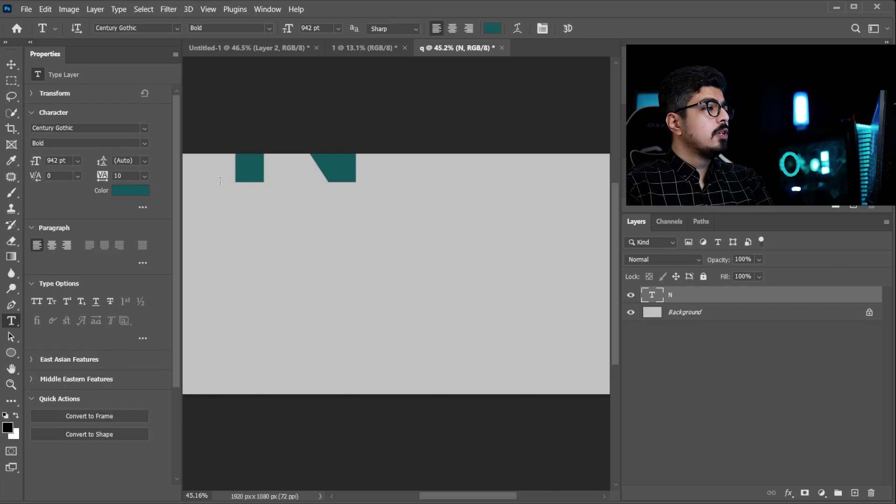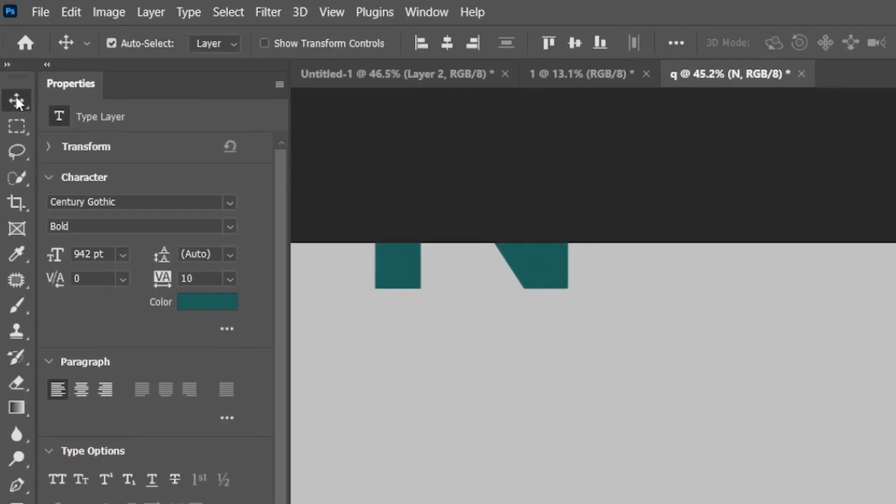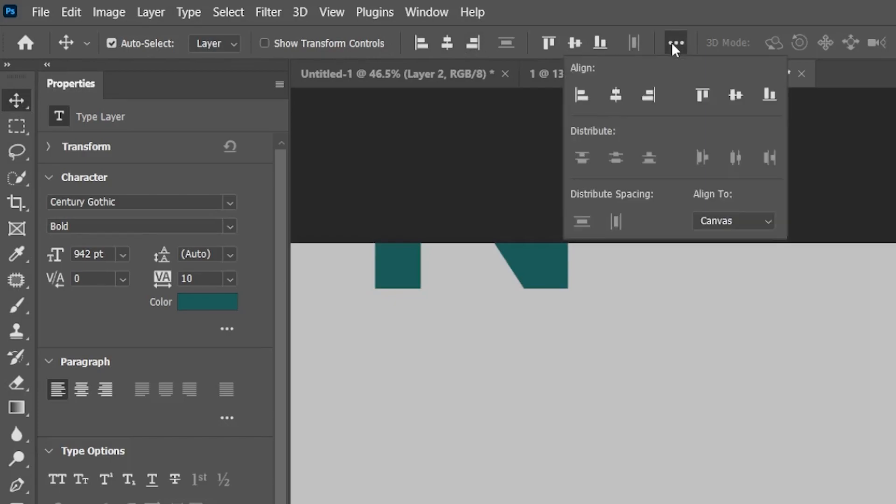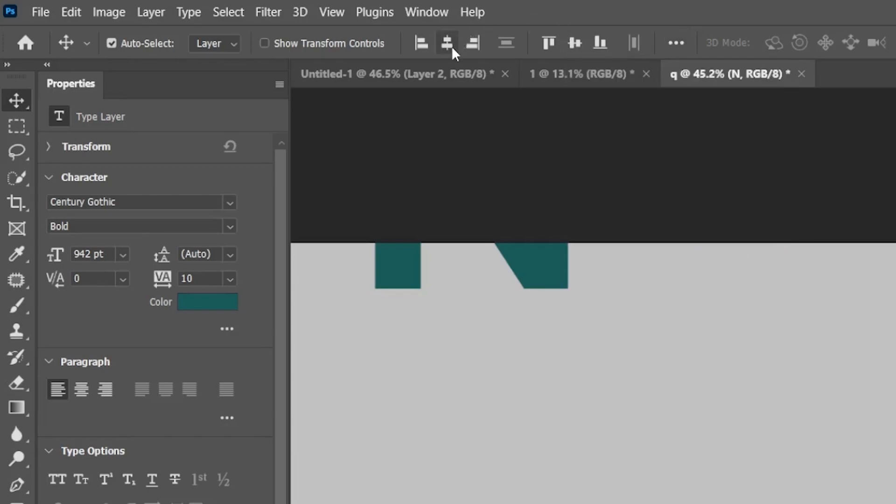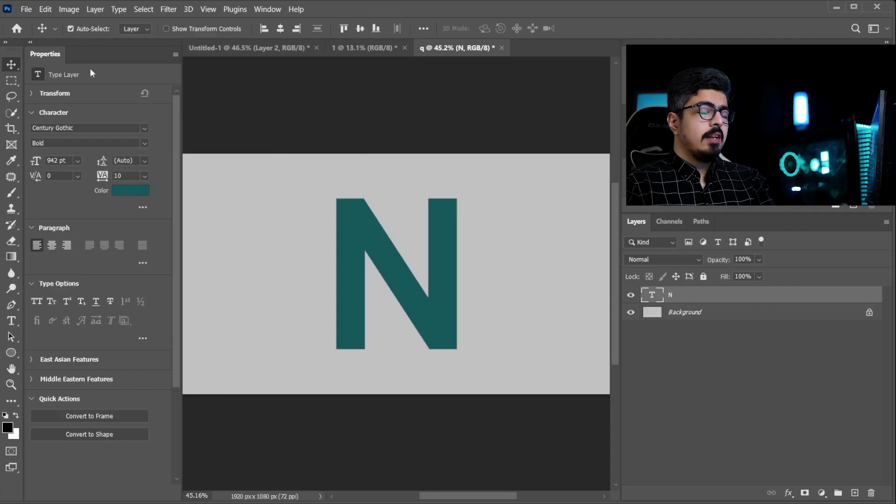Now we need to align our text layer to the center of the canvas. So take your Move Tool, go to the option bar and click on these three dots, and make sure Align To is set to Canvas, not Selection, and just simply press these two icons right there.